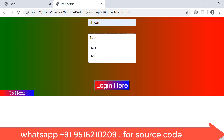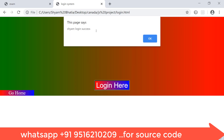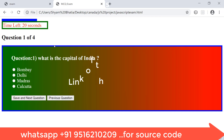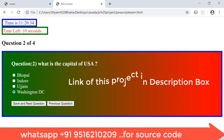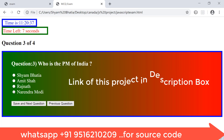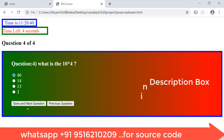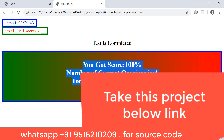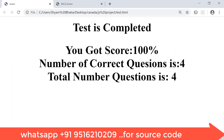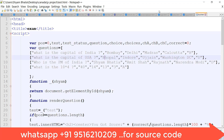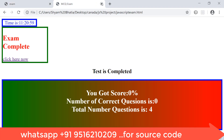After entering the roll number, you will navigate to the question paper and a countdown timer will automatically start. The system time is shown as well as the countdown timer. The questions are the same — the capital of India, Washington, Narendra Modi, and 40. After submitting, your score is 100%. In this video I will explain how to make this.